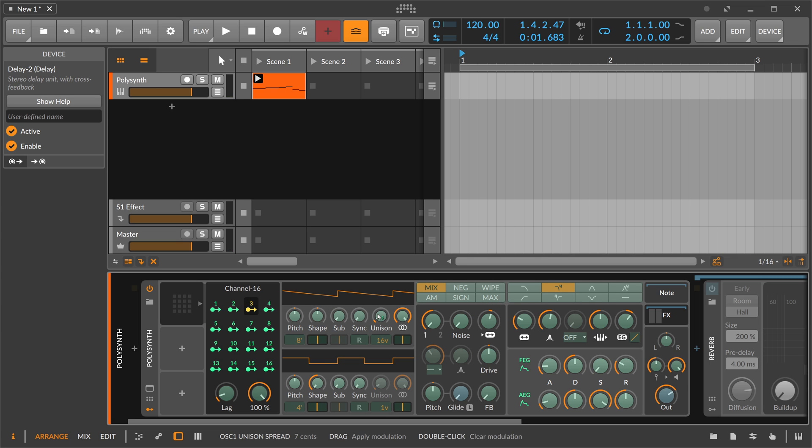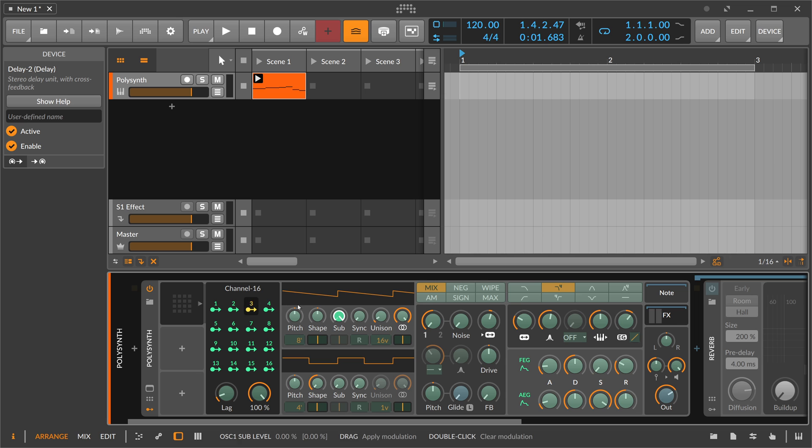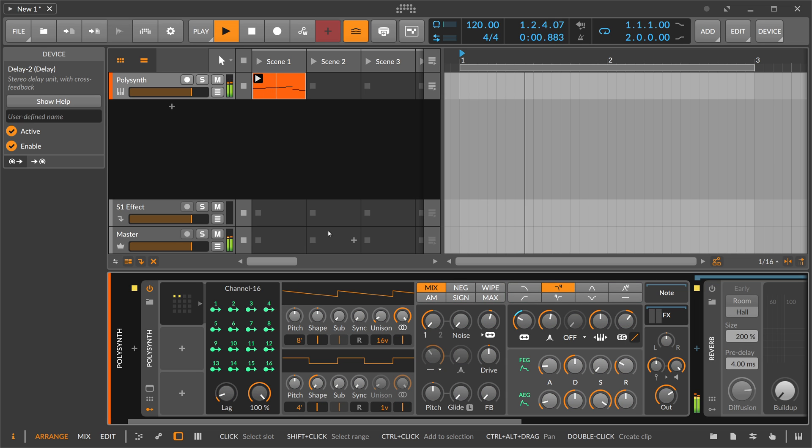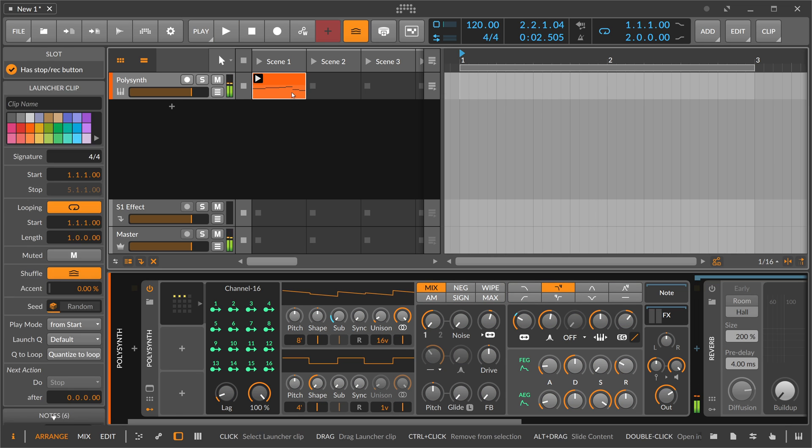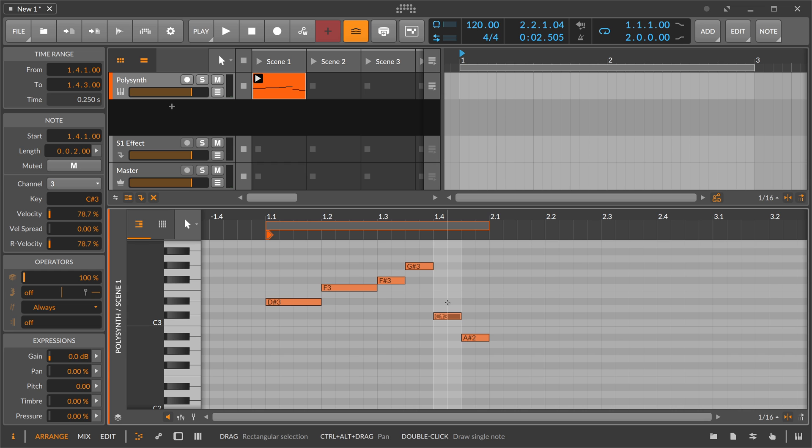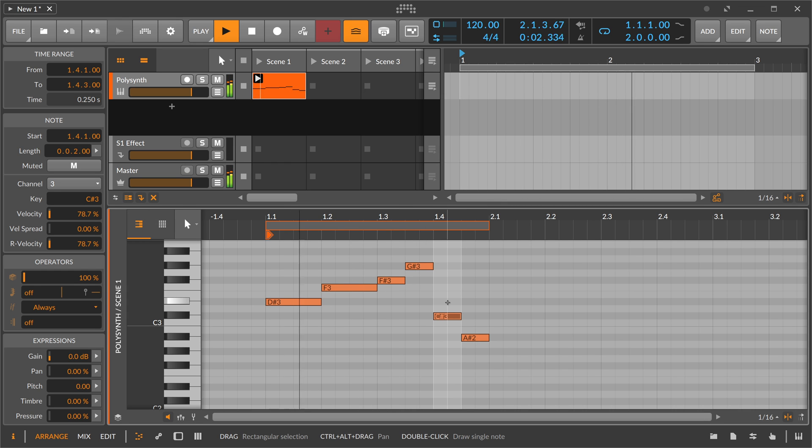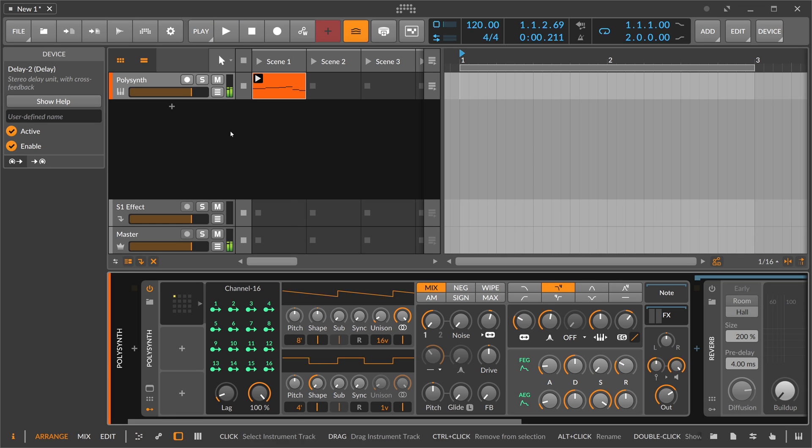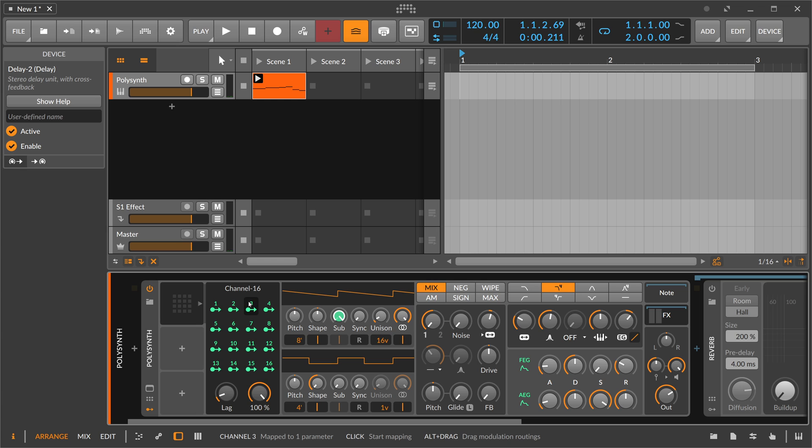We also have channel 3. Maybe dial in here a square wave, so every time this note plays, which is channel 3, we switch the Poly synth to a square wave shape. Pretty simple, right? You can spice up your melodies.